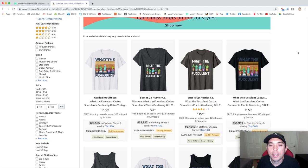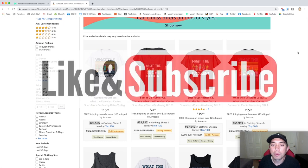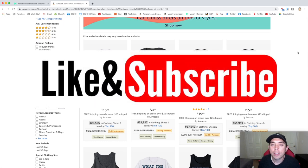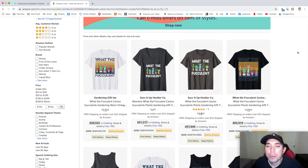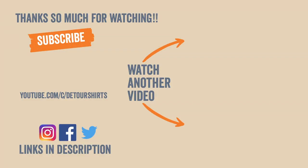And that is it for this video, guys. Thanks so much for staying to the very end. If you haven't already, like and subscribe, and don't forget to click that notification bell to get notified of when my next videos are. And as always, guys, keep creating and keep learning till the next one. See you.